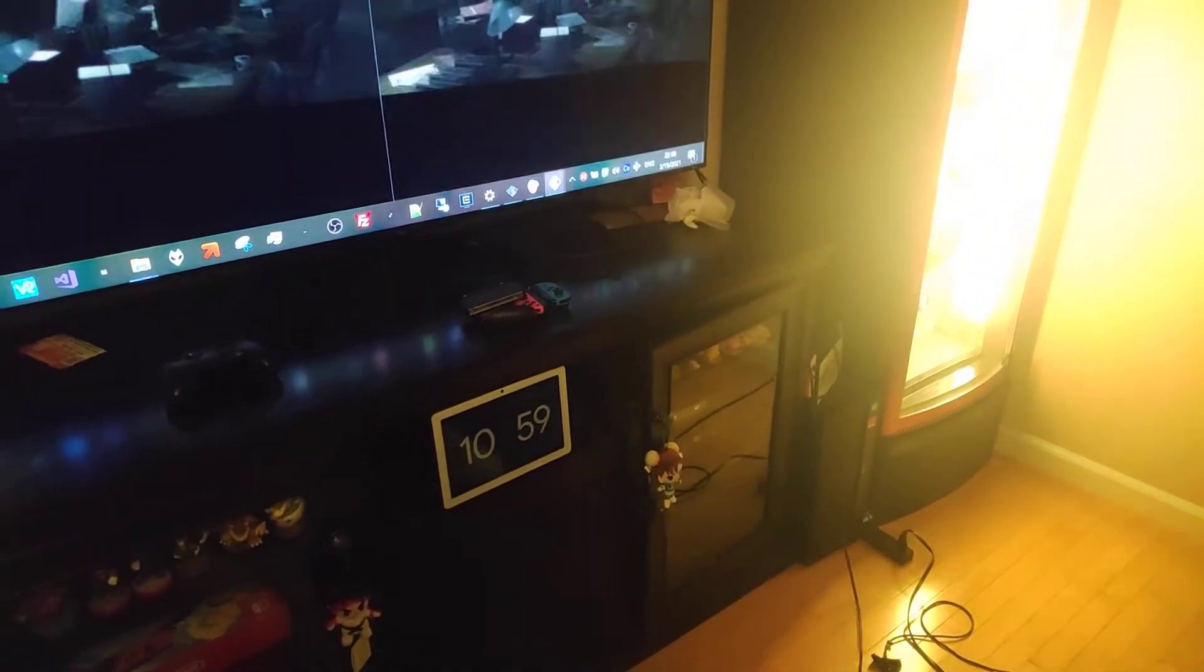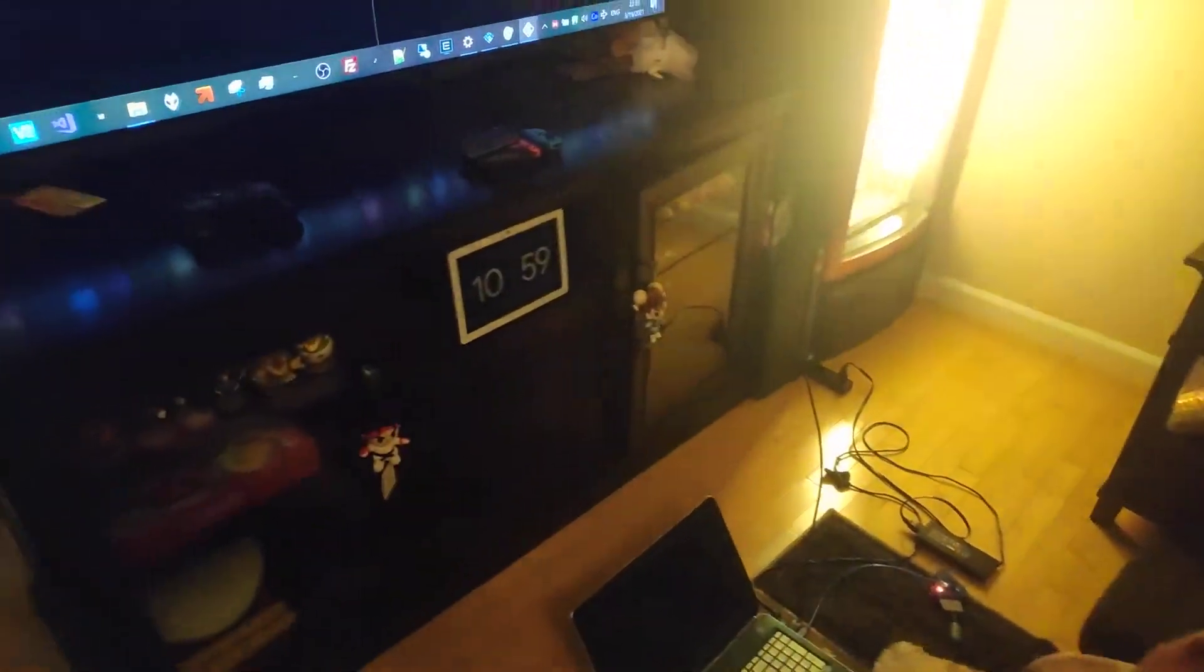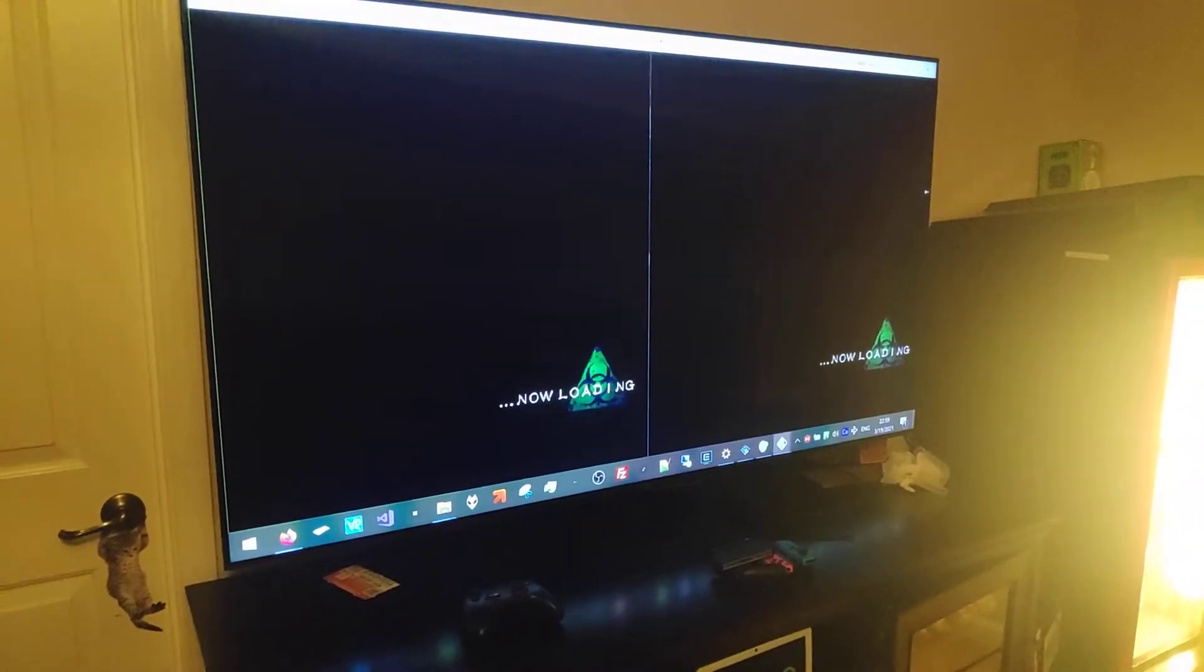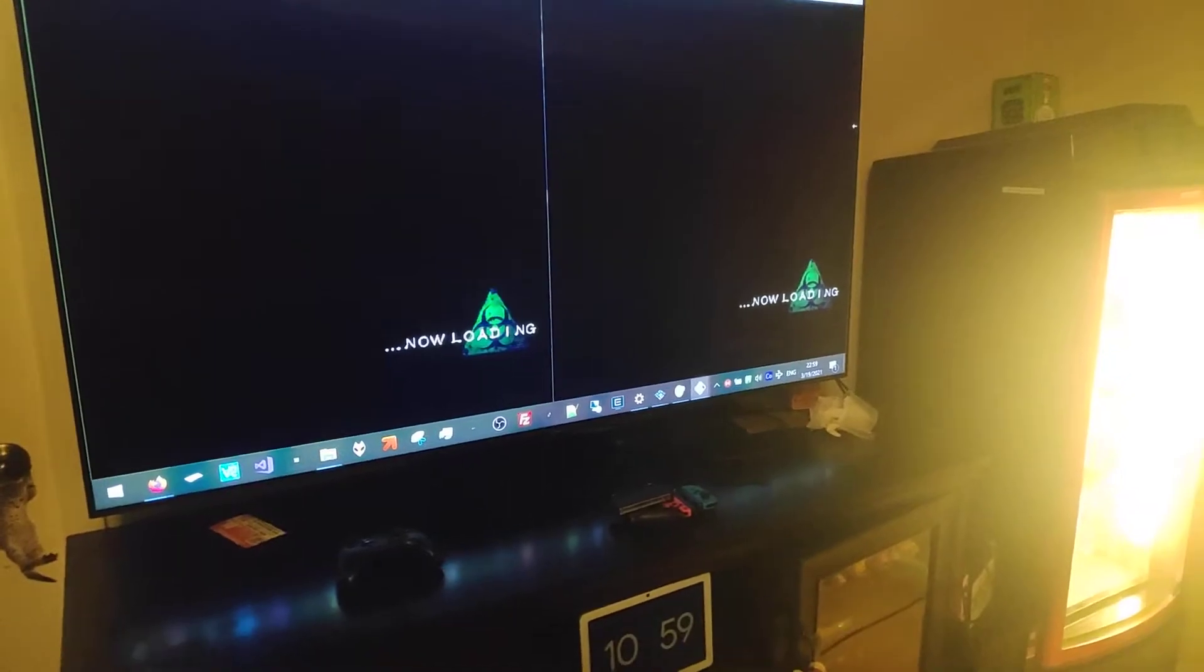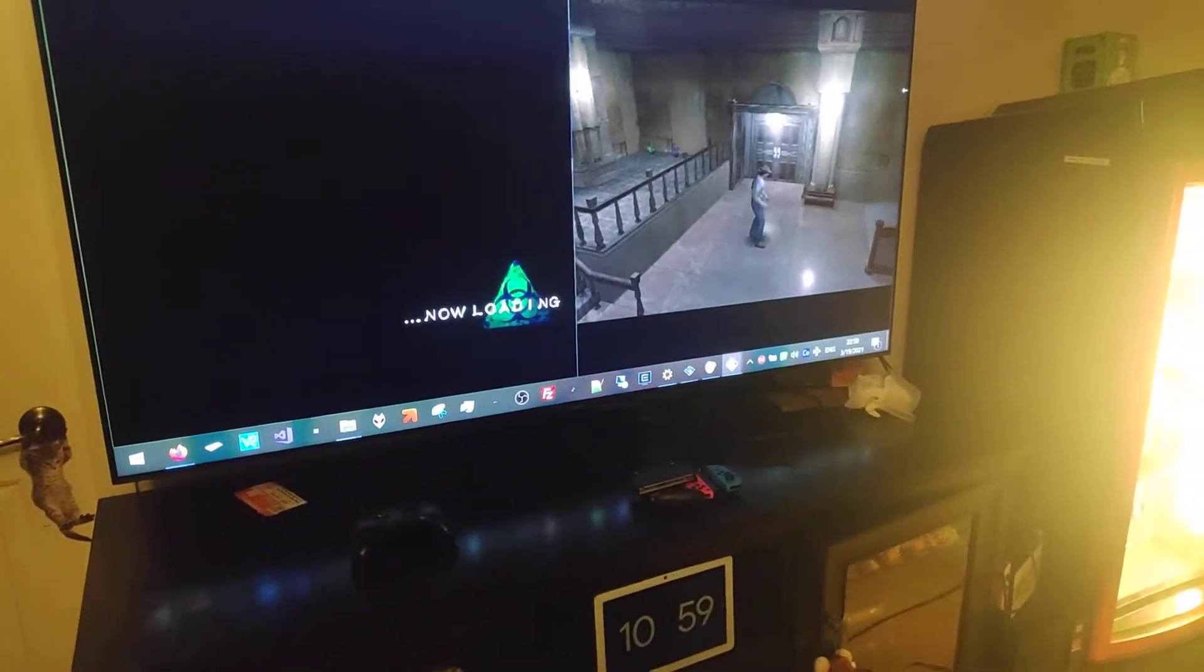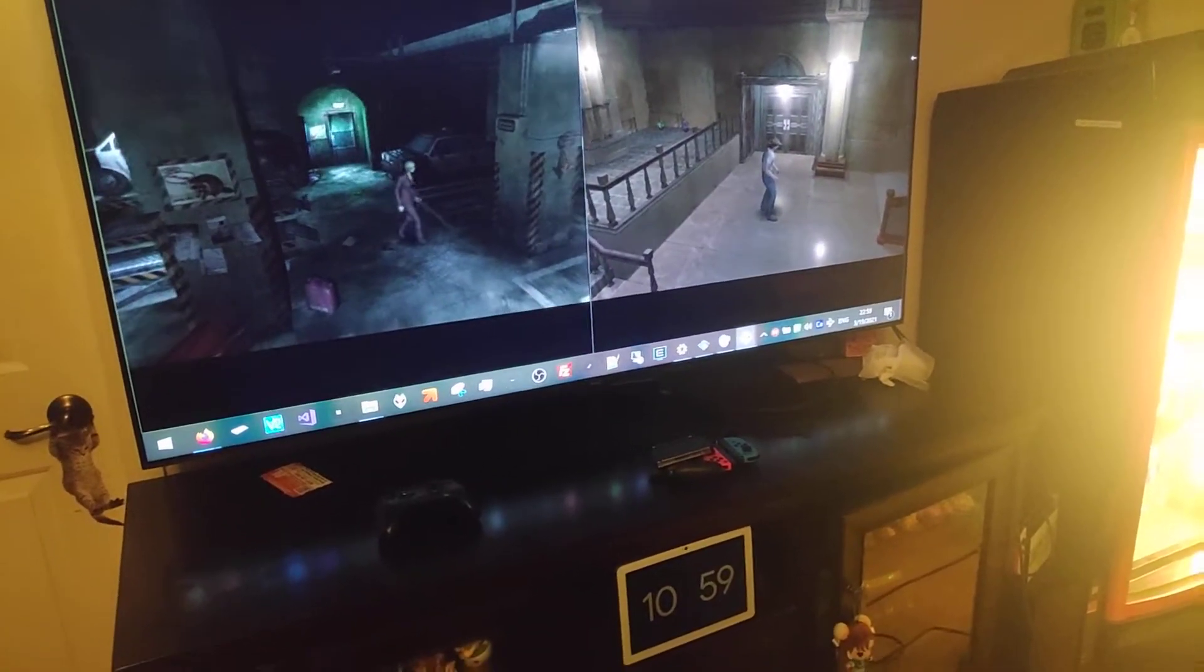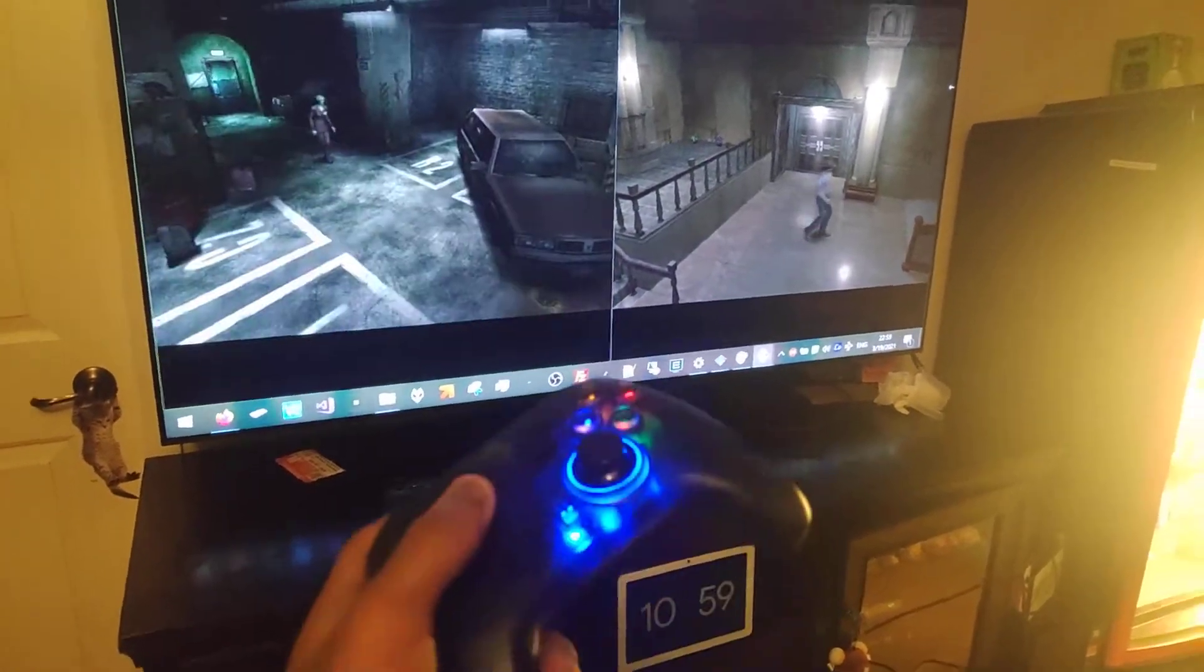We get to skip the cutscene. Can you press start? And here's the moment of truth. Alright, cool. So, it works!